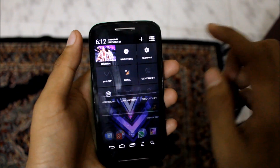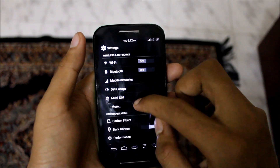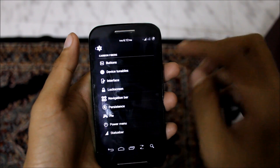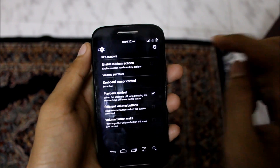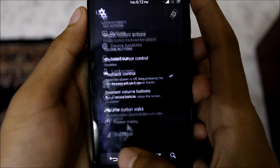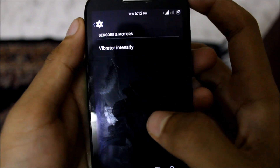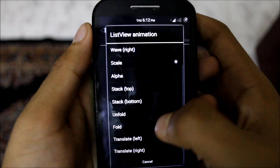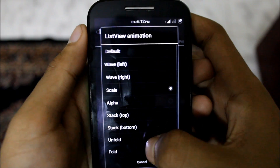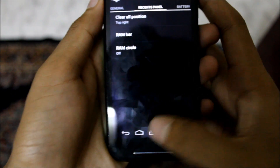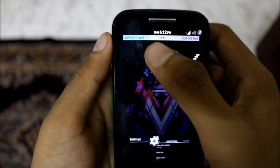Getting inside settings, we have the main features present inside the ROM. First, looking at the Carbon Fibers settings — we have buttons at the top which allow a few small tweaks like volume control, nothing too major. Inside device tunables and interface we have the scroller animation — the list view animation — and over here we have the recent panels customization.